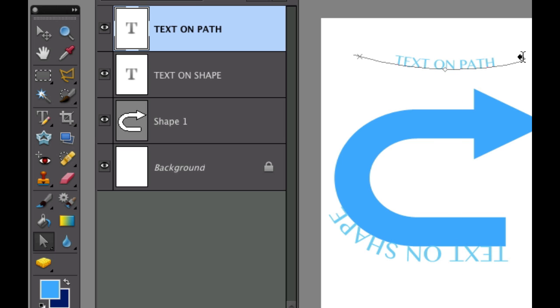And of course I can also move it along the path wherever I want to. So hopefully that helped you, text on path and text on shape.